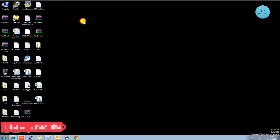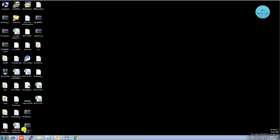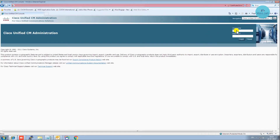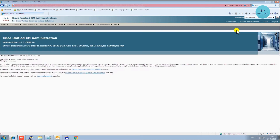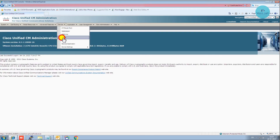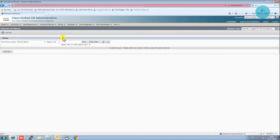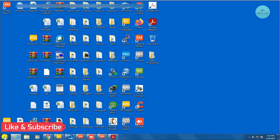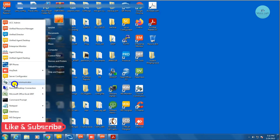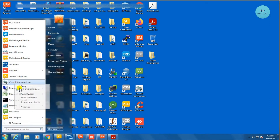First thing we need to go to the browser and login to our CUCM. Once you get logged in to CUCM, you need to go to your device and then select the phone. After that, go to the IP phone where you have it installed. Let me open my Cisco IP phone — here it is.